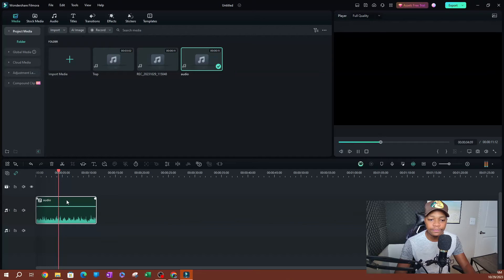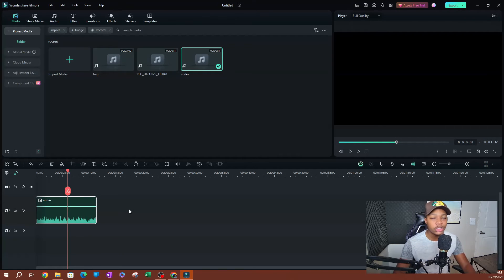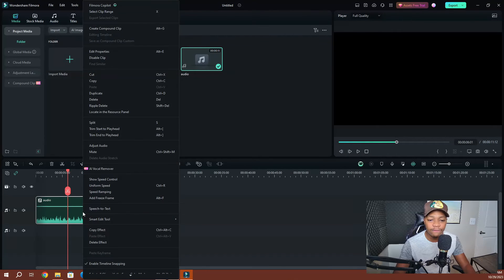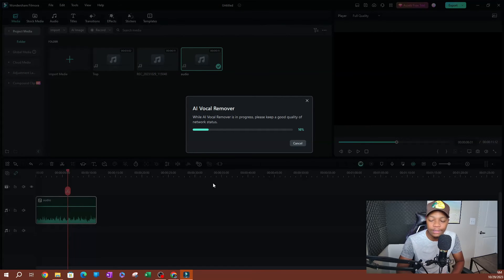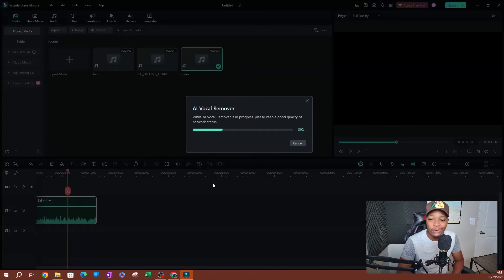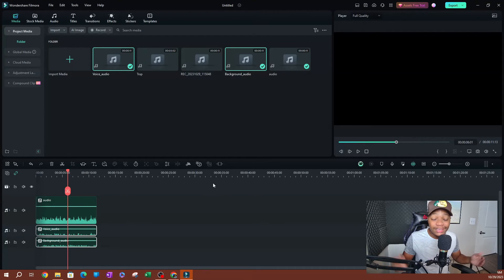Let me make this a little bigger so you guys can see. I'll play this. So now we're going to try out the AI audio remover. I'm going to go ahead and right-click on the video and go over to AI vocal remover and click on that. It's going to start working — it might take a while depending on the video. This is not taking too long since this is just a pretty short video. This has finished separating the two audio files.